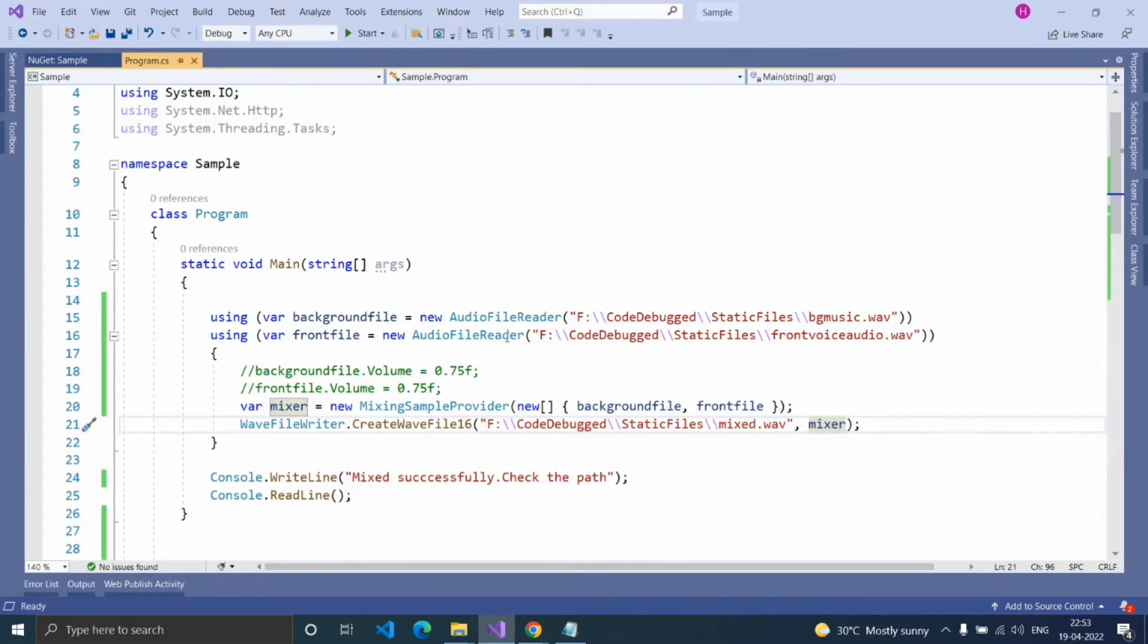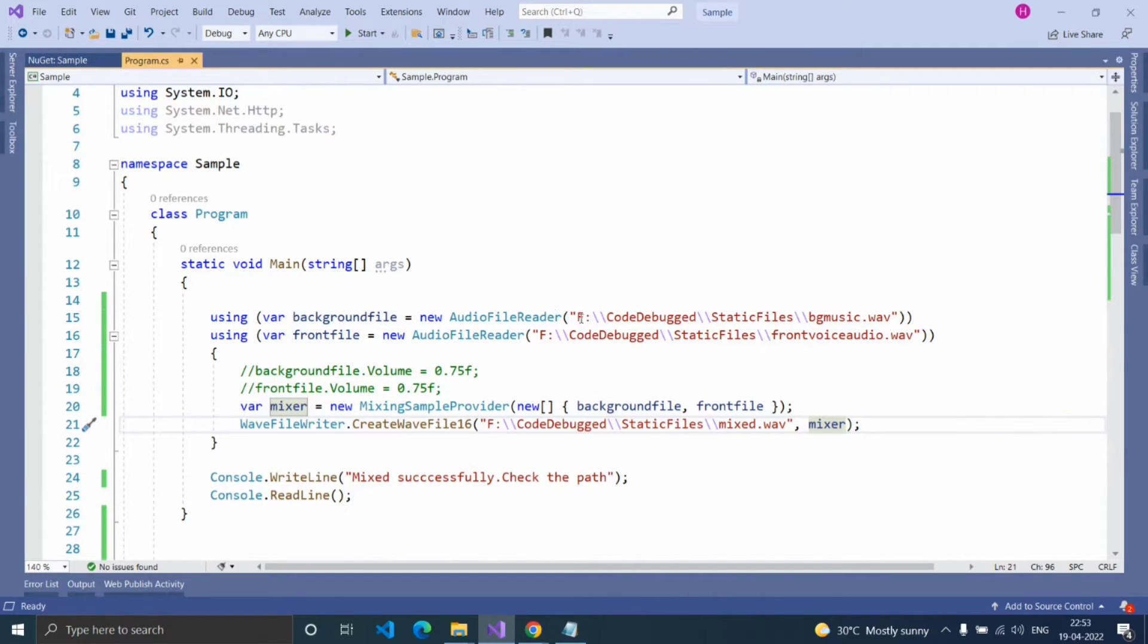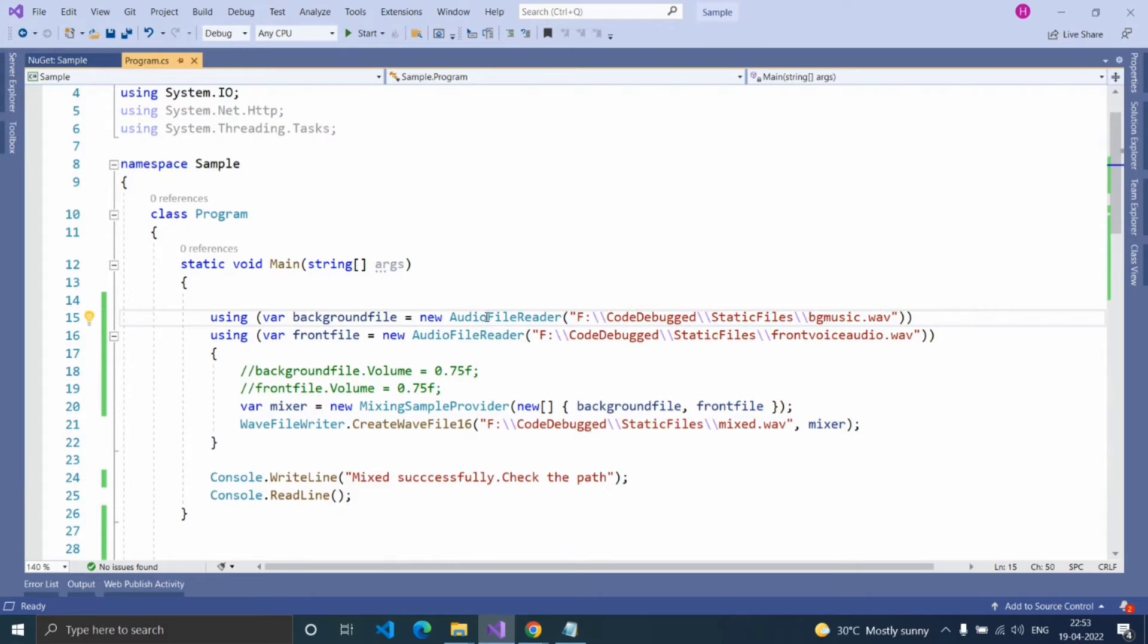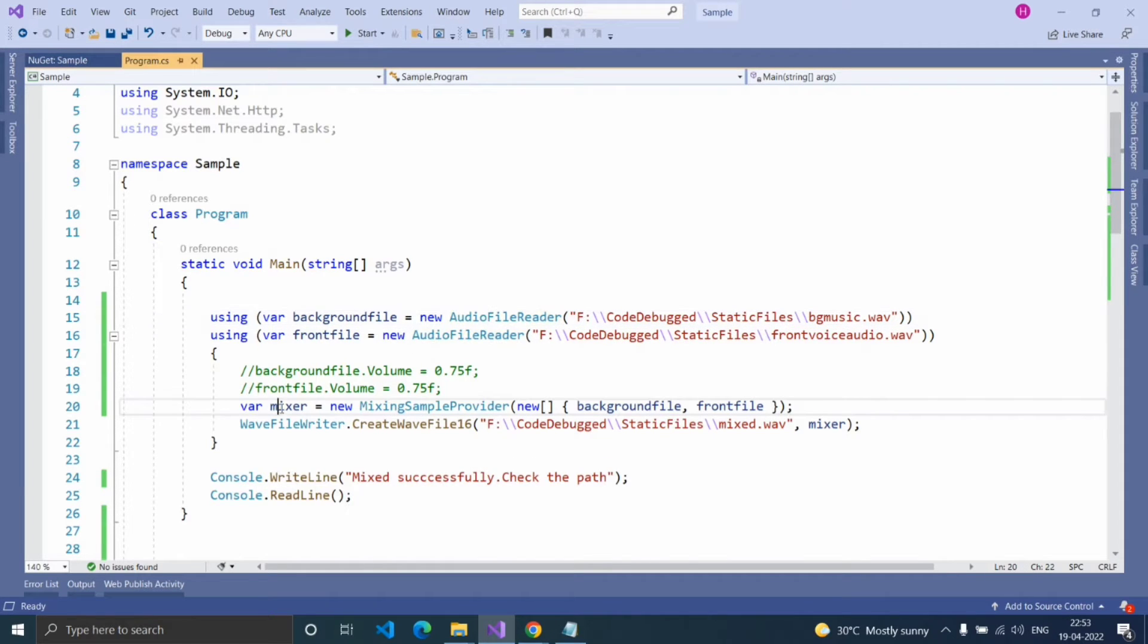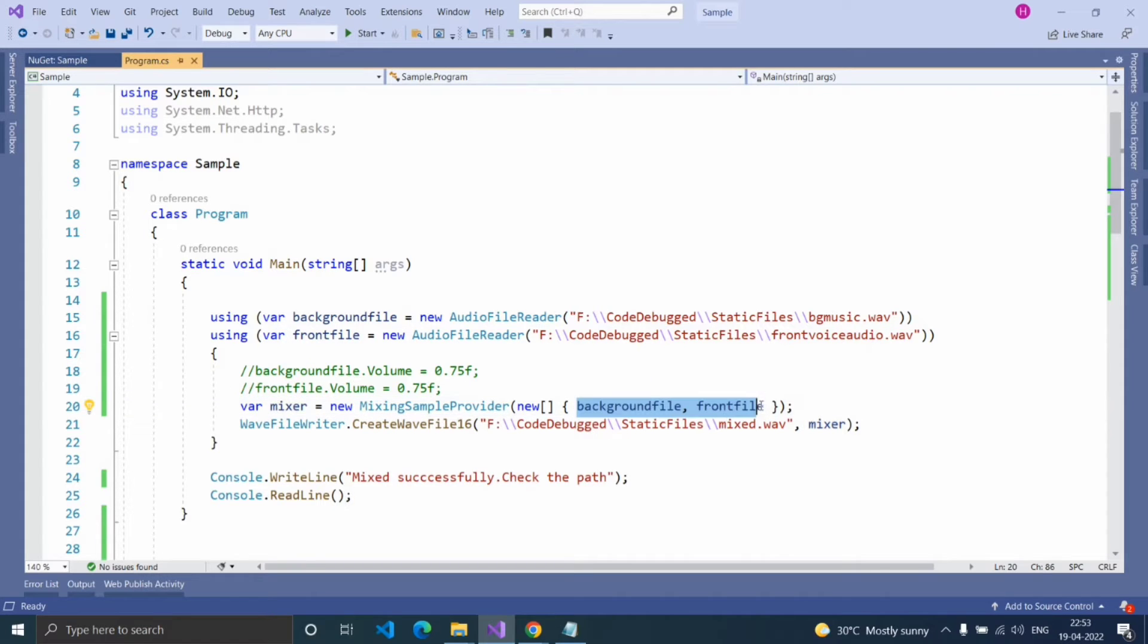Now let's see how to mix the audio files. Here, first, reading the file using AudioFileReader method and creating an object for MixingSampleProvider method, and passing the AudioFileReader object inside that.